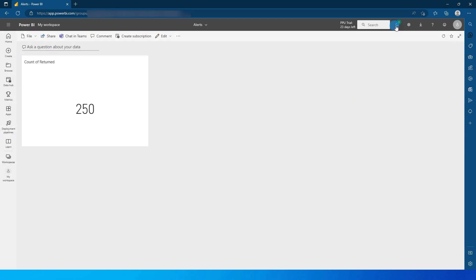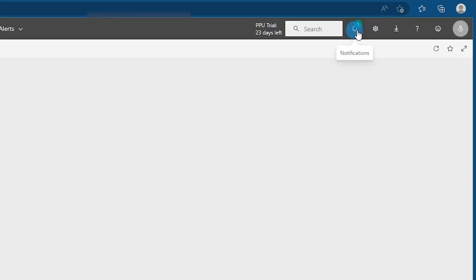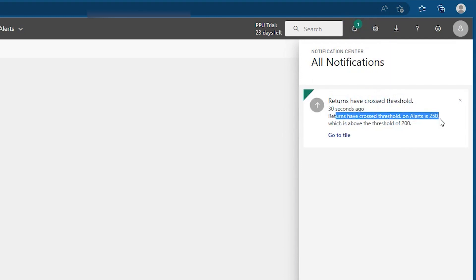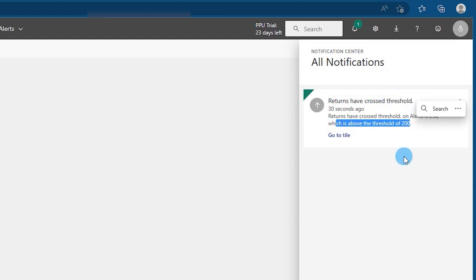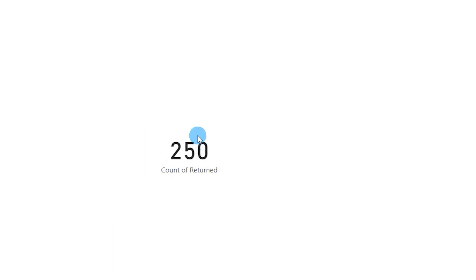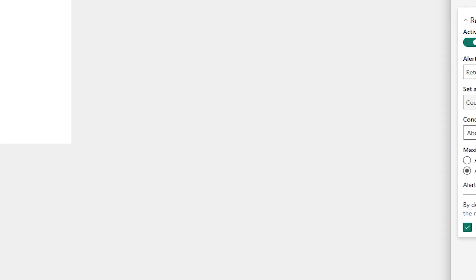And now I have received a new notification. Let's click on this notification and you will see that returns have crossed threshold. And this also says that the alert is 250 which is above the threshold of 200. And then you can click on go to tile to go to that tile and look at that report.